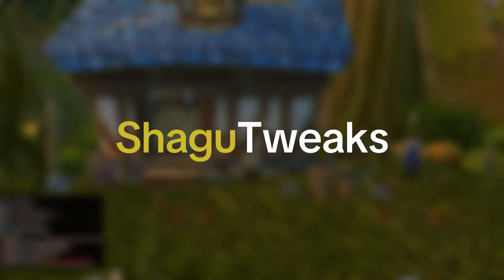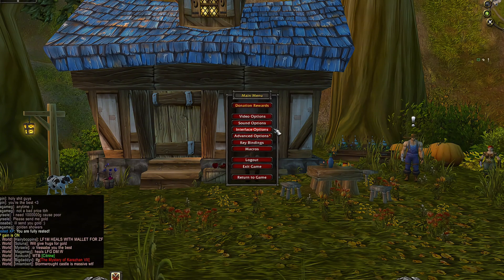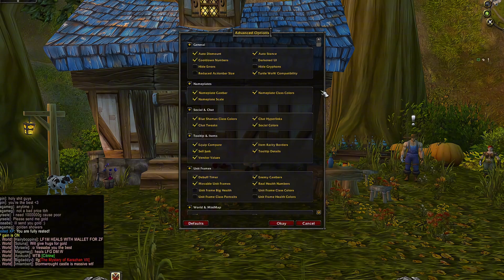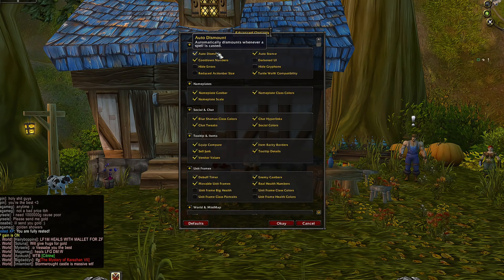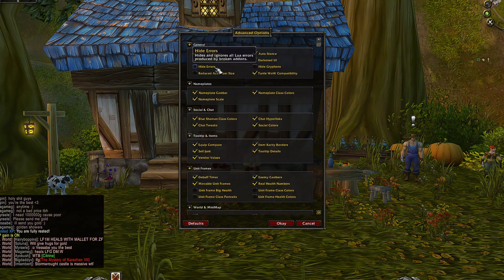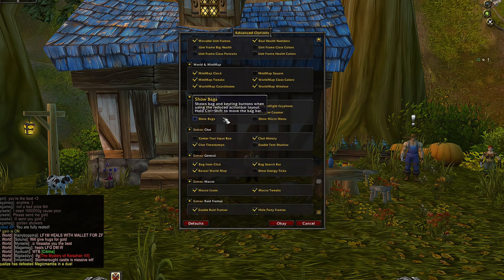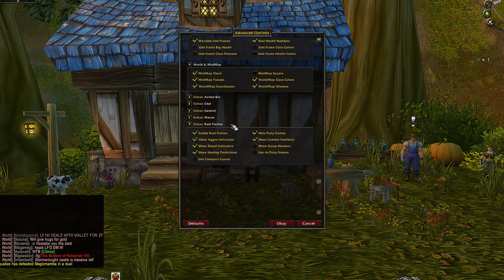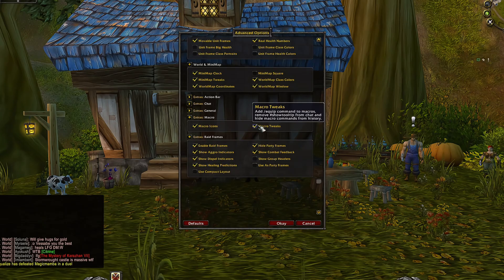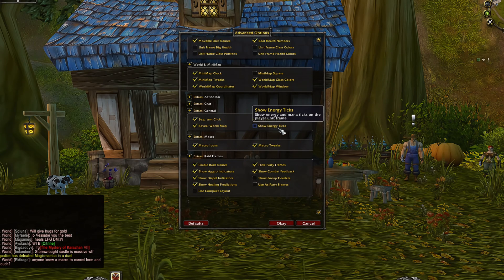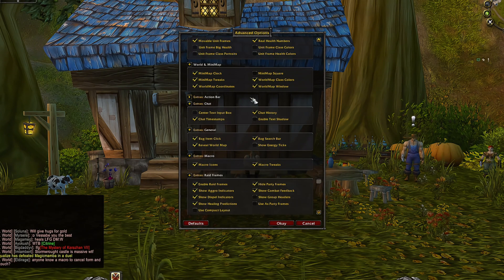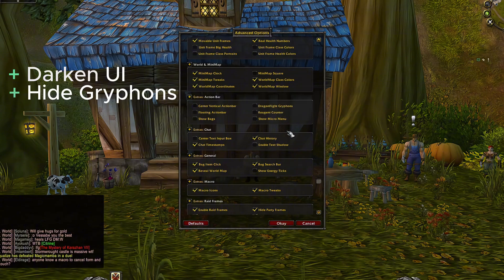Shago Tweaks. You open it by clicking Escape on the keyboard, then go to Advanced Options. This add-on is a must-have for TurtleWow — it adds tons of quality of life features like auto dismount, nameplate customization, UI improvements and error filtering. With Shago Tweaks Extras you also get raid frames, macros, tweaks, general options like bag search, rolls, show energy ticks — which is very handy — and additional options for action bars and chat.